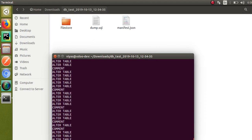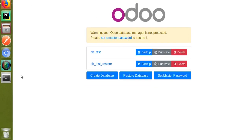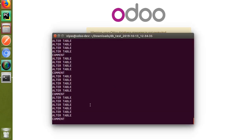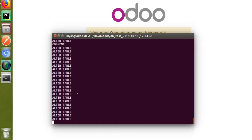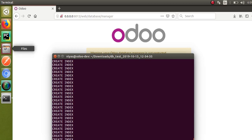If I reload the screen you can see db_test_restore has already been generated. Let's wait until all the process is completed in the terminal. You can see all the tables are getting restored into the new database from the dump.sql file. It's creating indexes now, so it's almost done.